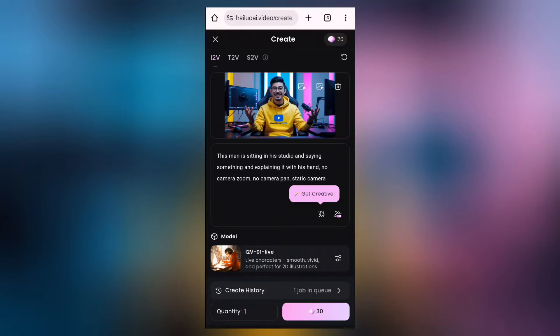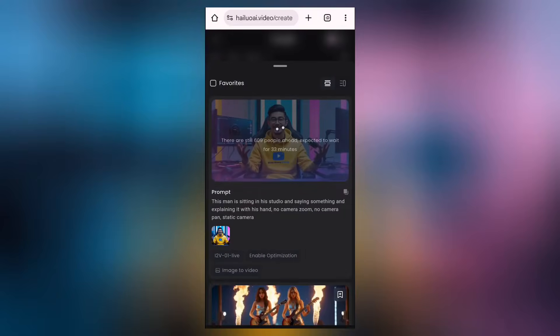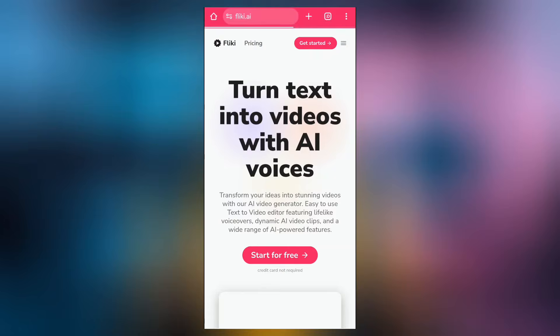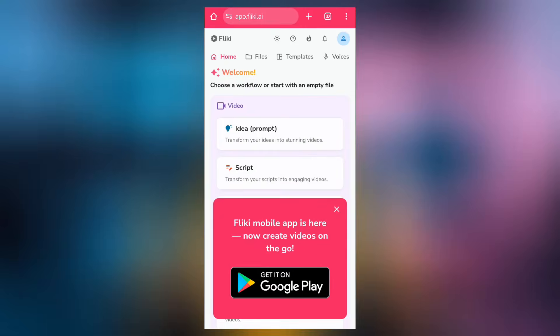In a couple of seconds to minutes, it's going to generate the video for you. Next, we're going to be creating a voiceover, and the website we're going to be using is called Flicky AI. You can come here to start for free.